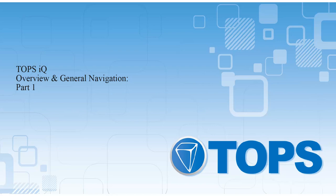In this course, we will outline the different features and navigation within the main TOPS IQ screen along with the file, community, and accounting centers. This course is recommended for all new users of TOPS IQ.